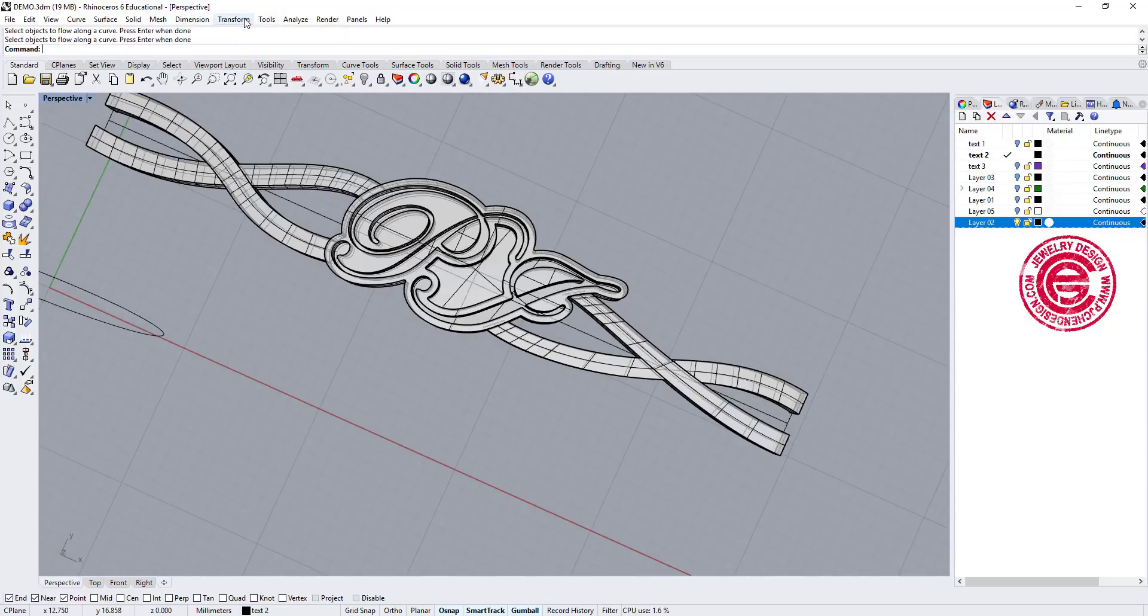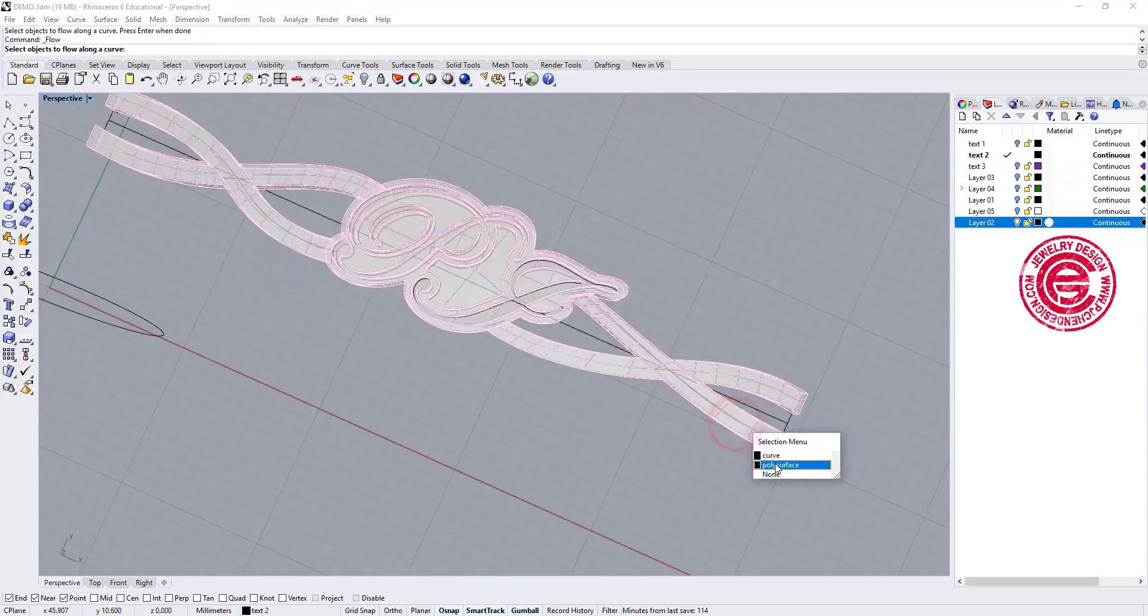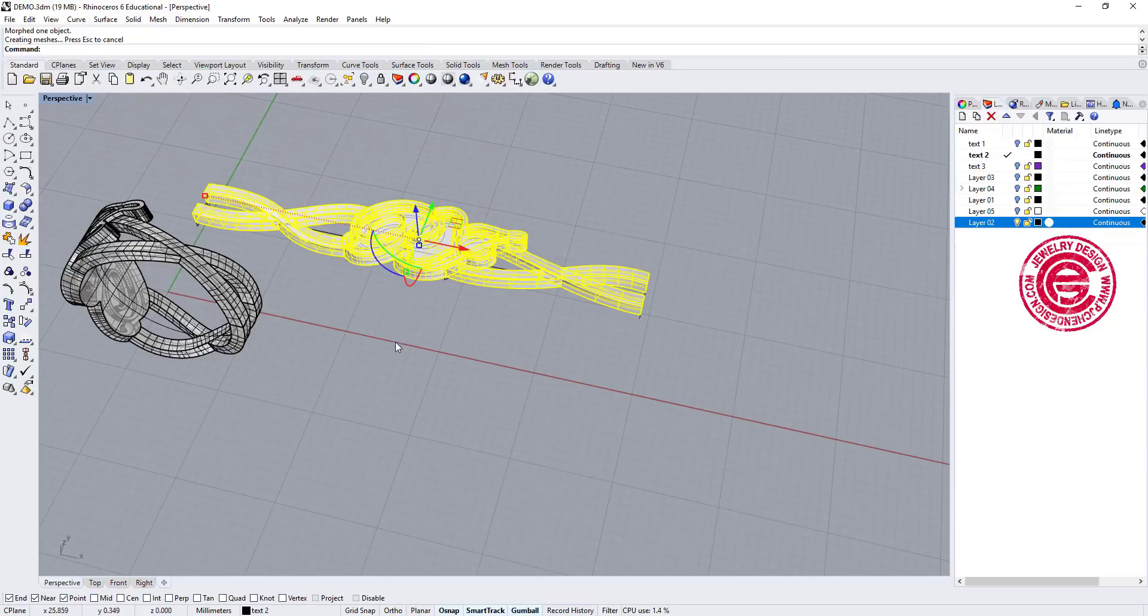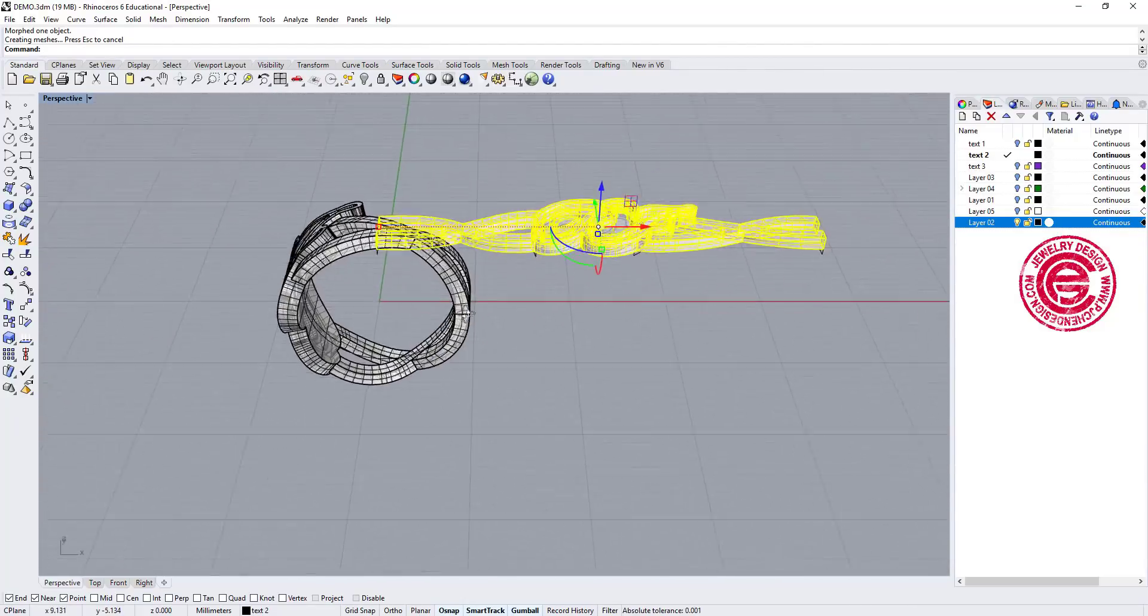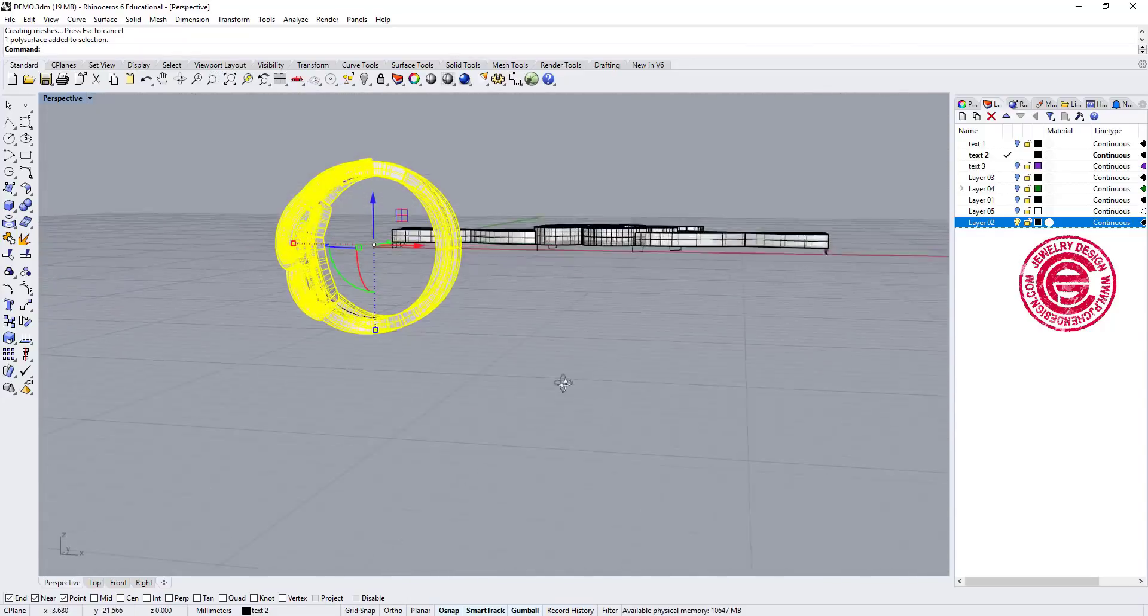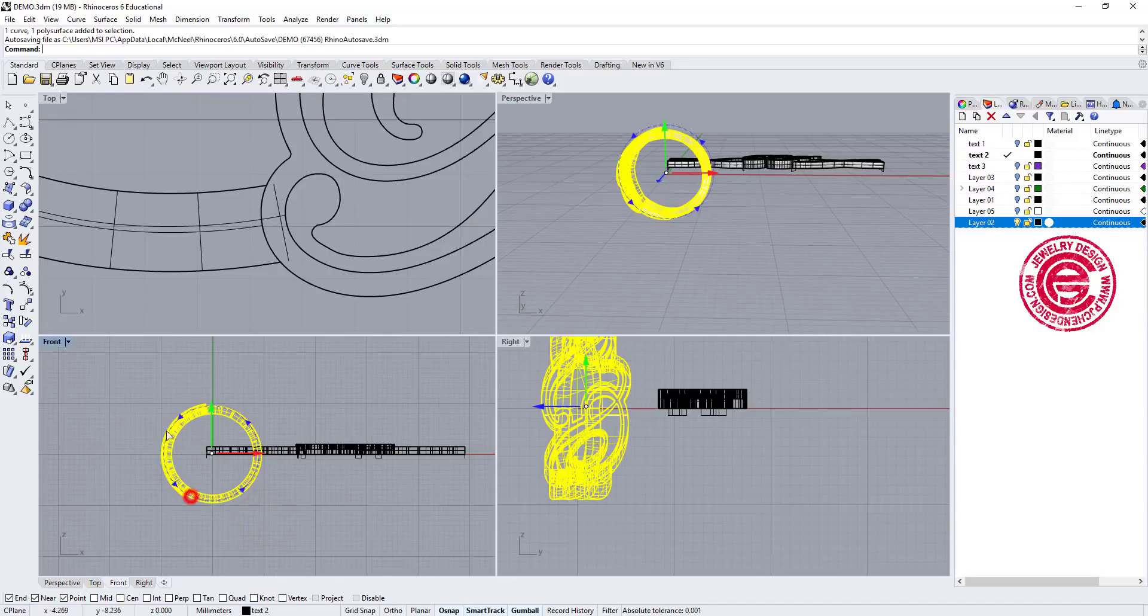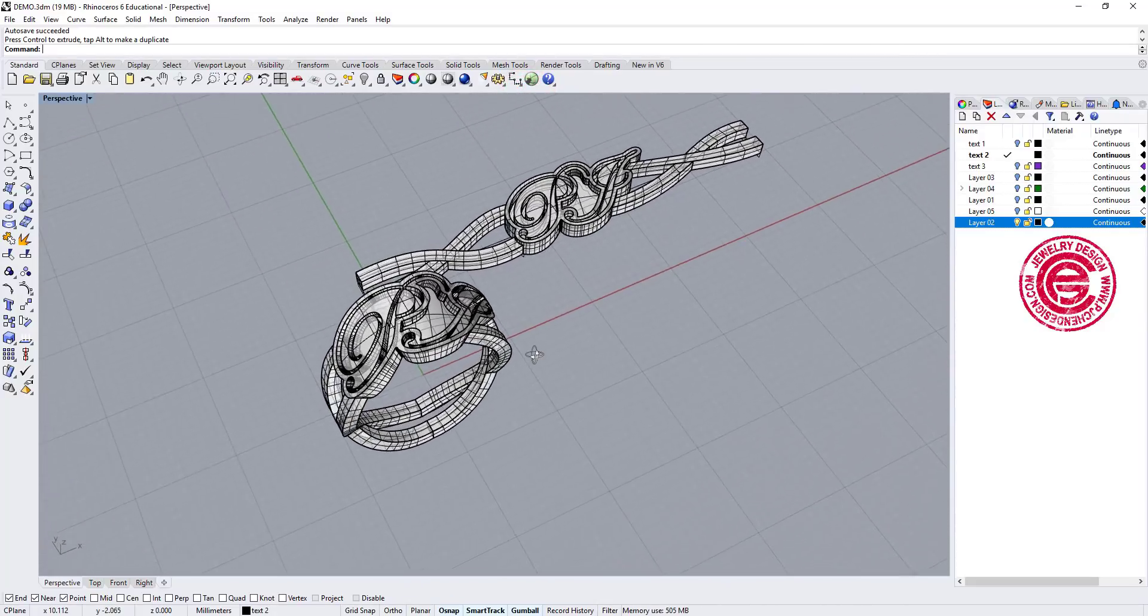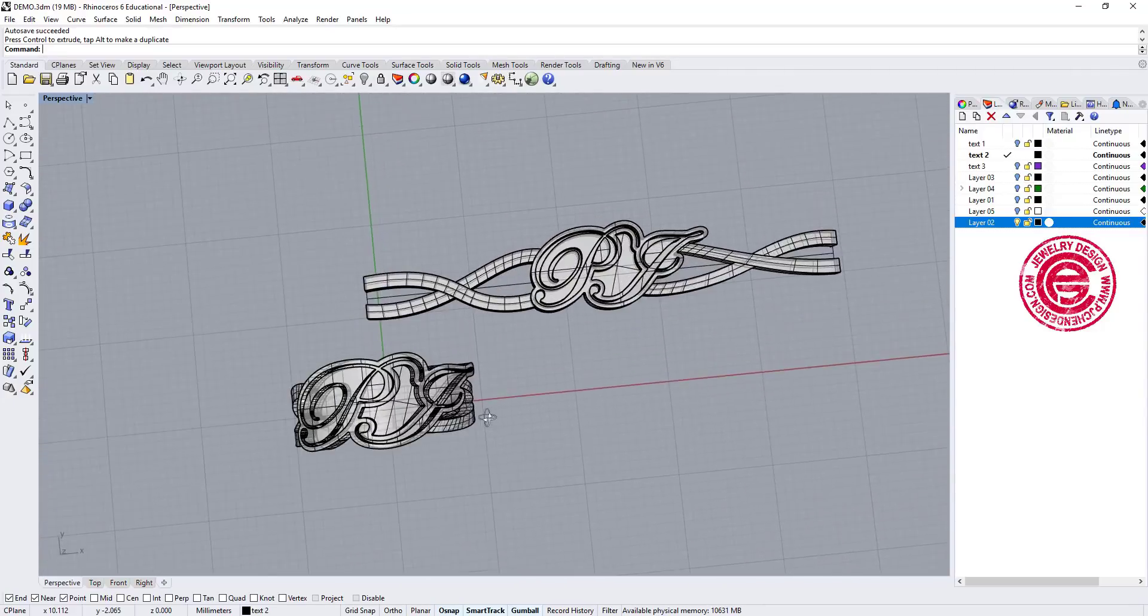So the very final step is we're going to go to transform. We're going to go flow along curve, and we're going to pick up the object, and then pick up the base curve, and then we'll come in here to pick up the curve on the ring. So now you see it's coming like that, and the reason it's coming like that is because that's where the seam is. I'm just going to simply turn it like this. So you can see we have this ring, and I have a very beautiful flow text, and it's coming to the bottom together.